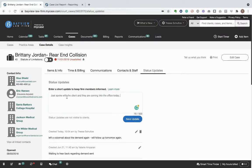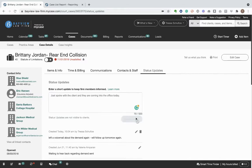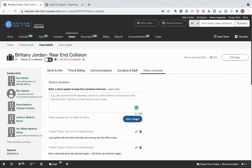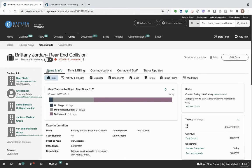Let's say I just spoke with the client and they're going to come into the office today. I can quickly add the update, which is also added to the case timeline and other firm members working the case are notified of the update. They can also see it on the main tab of the case details page.